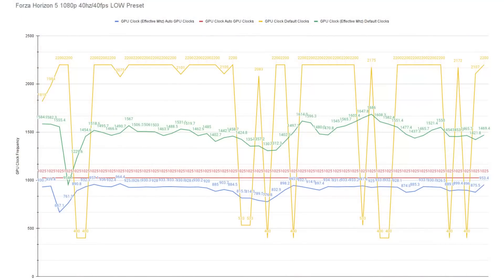All right. So now that we know how to use the application, let's start going into the numbers of why this is working. So up first, as you were seeing, we were looking at Forza Horizon 5.